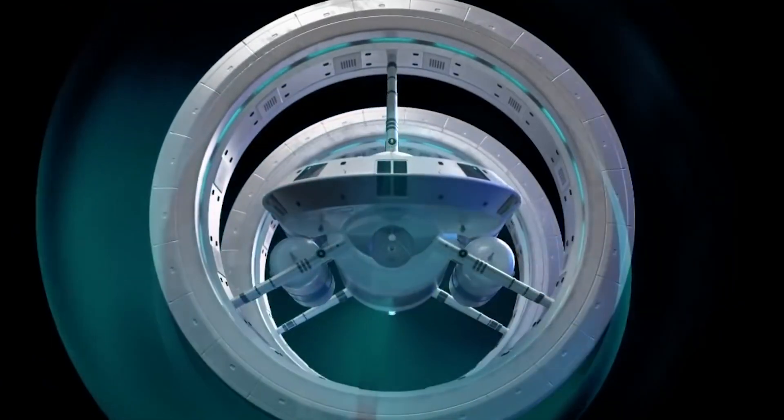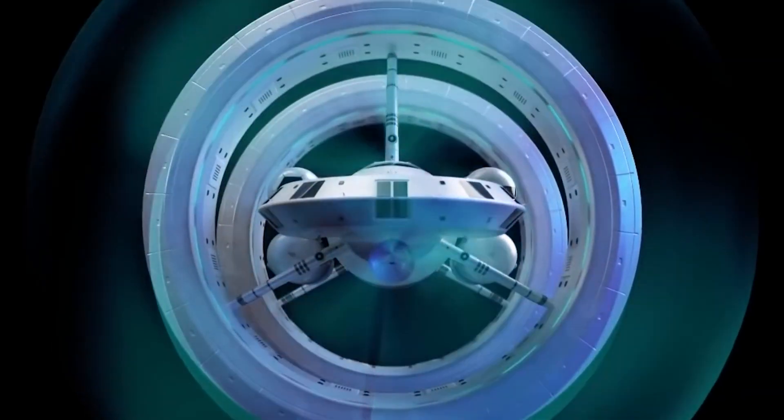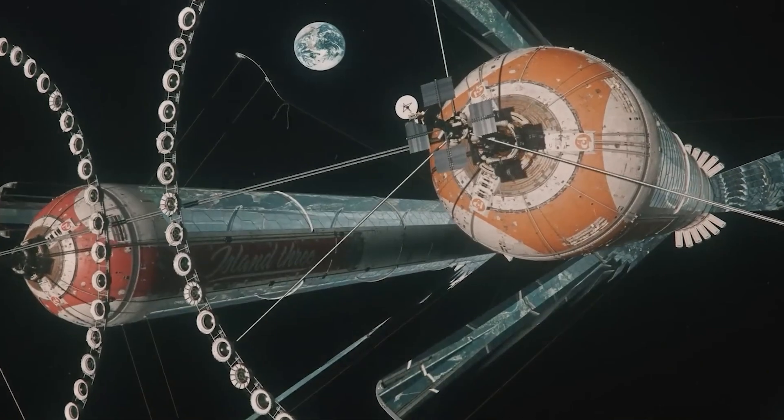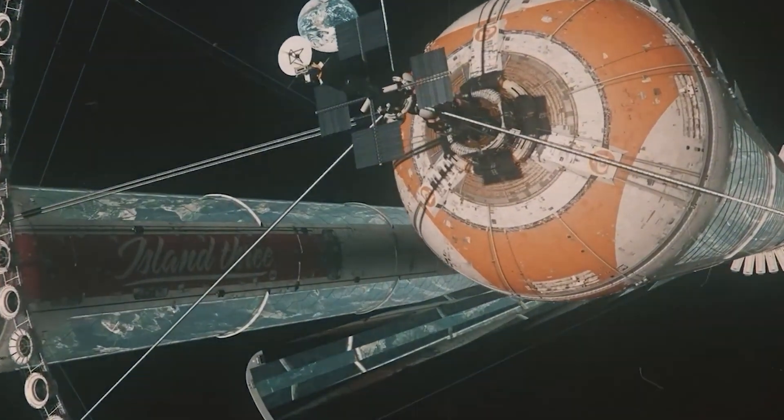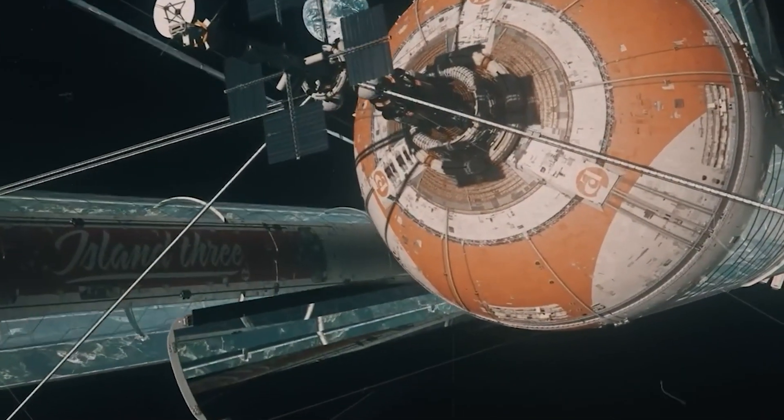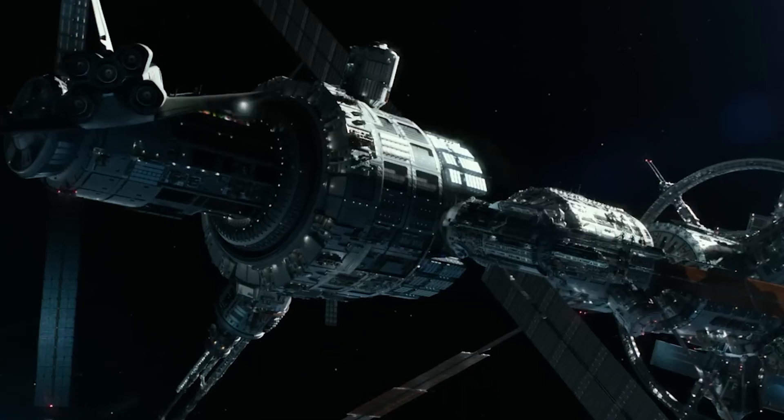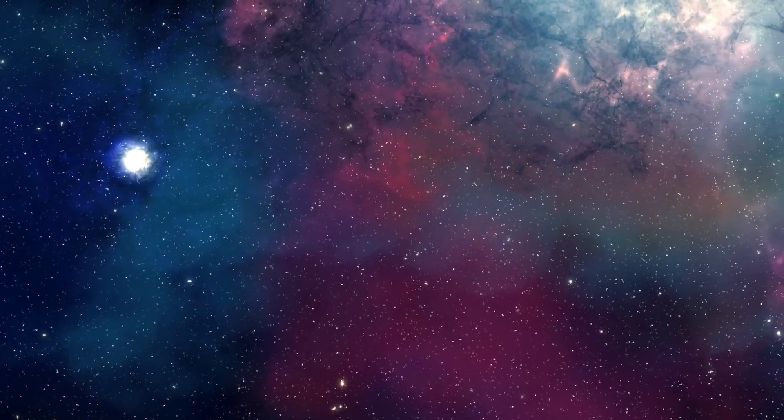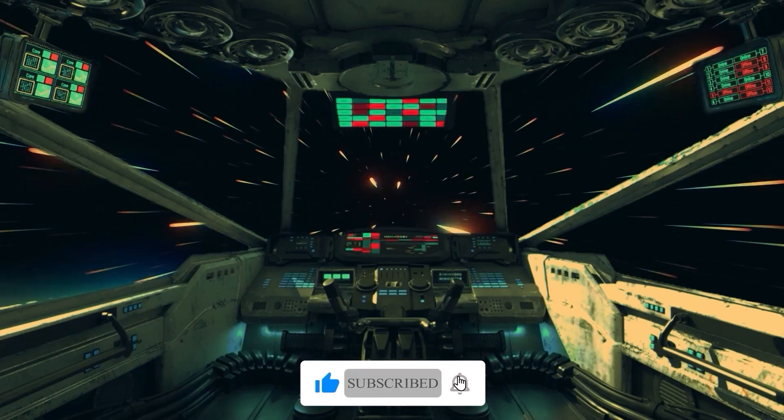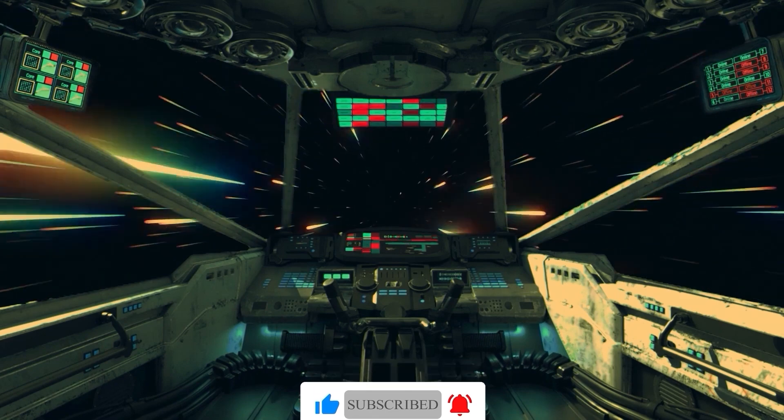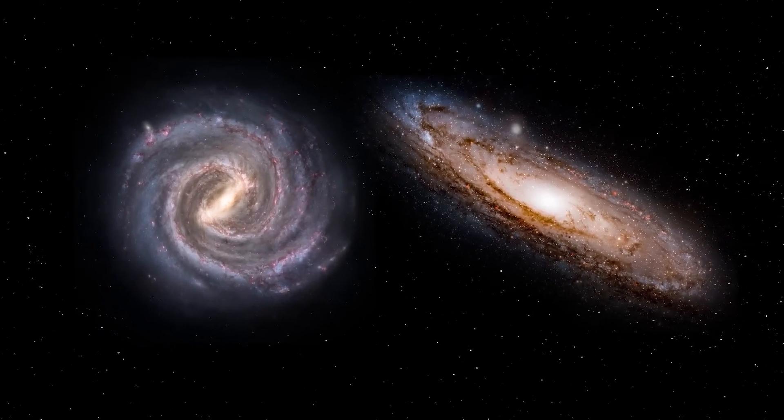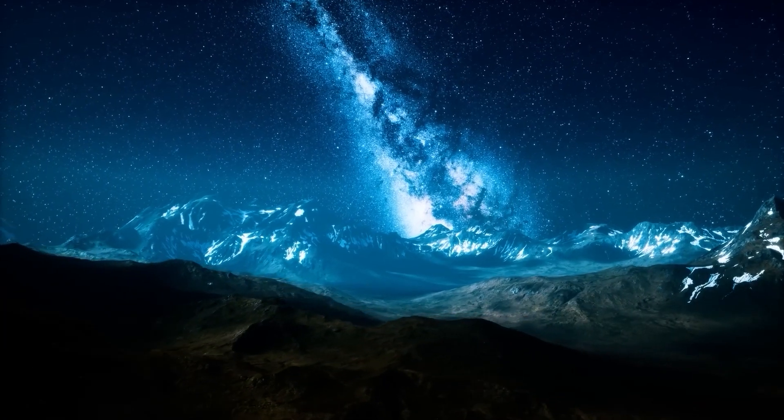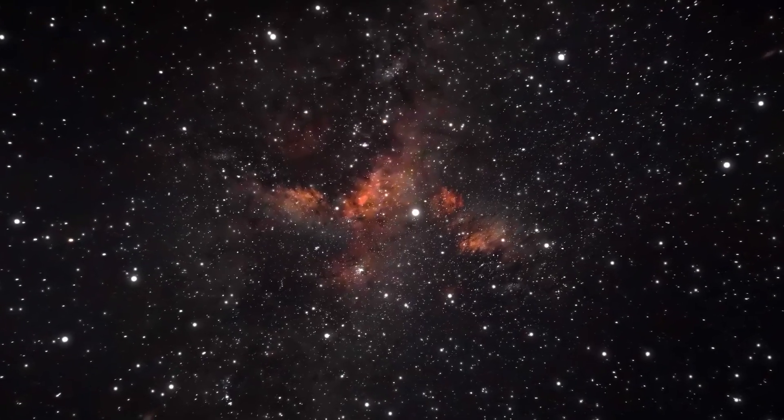And there you have it folks, the tantalizing potential of warp drive technology. From mimicking tiny structures to creating warp bubbles on a grand scale, the future of space travel is truly mind-blowing. If you enjoyed this deep dive into the possibilities of warp drive, don't forget to give us a thumbs up and share your thoughts in the comments below. As we eagerly await further breakthroughs, remember to stay curious and keep exploring the wonders of the cosmos. Until next time, safe travels through the stars.